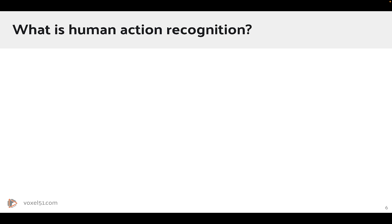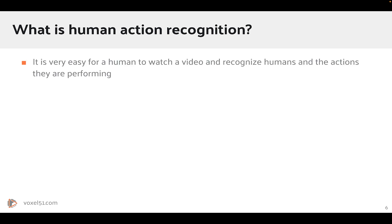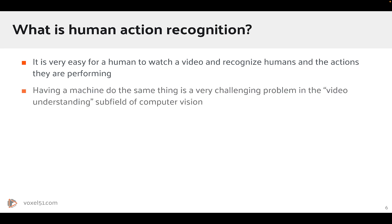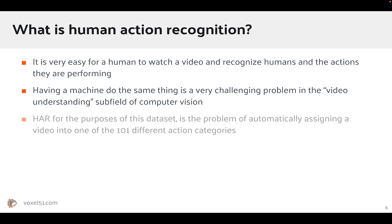Now, let's answer the question, what is human action recognition? So, as you can imagine, it's very easy for a human to watch a video, recognize that there are humans in the video, and the sorts of actions that they're performing in the video. But having a machine do the same thing is going to be a very challenging problem, and this is what precisely the subfield in computer vision called video understanding is all about.